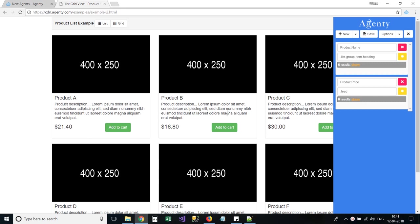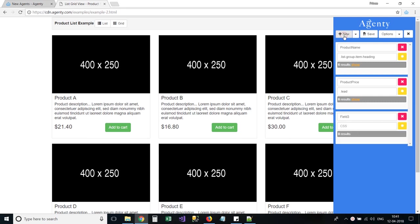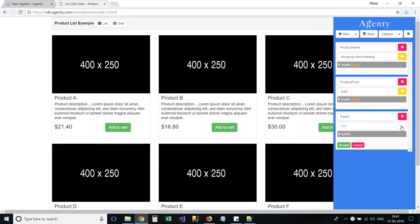We can also extract images, hyperlinks, or any other HTML attributes. For example, let's try with these product images.